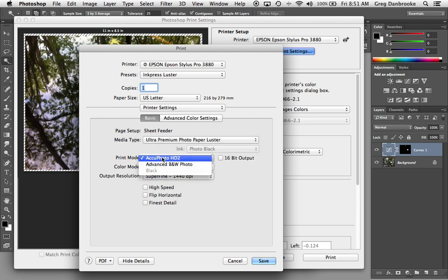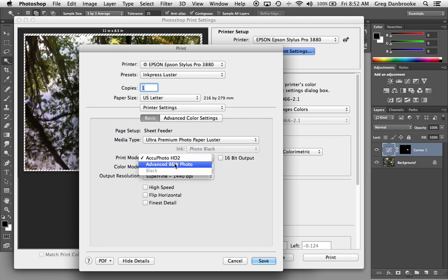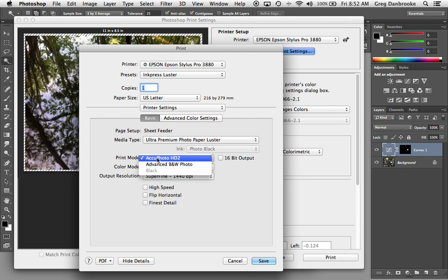Down here, we've got the Print Mode option. This is where you can choose your color settings. Usually, if you're doing a color image, AccuPhoto HD2. If you're doing a black and white image, this option will give you some more options in terms of giving it a warmer tone or a cooler tone or kind of playing around with the contrast, things like that. But for color images, we'll just leave it at AccuPhoto HD2.